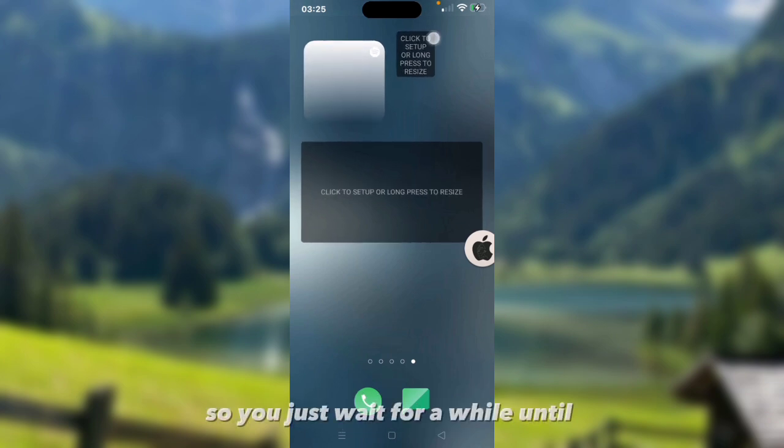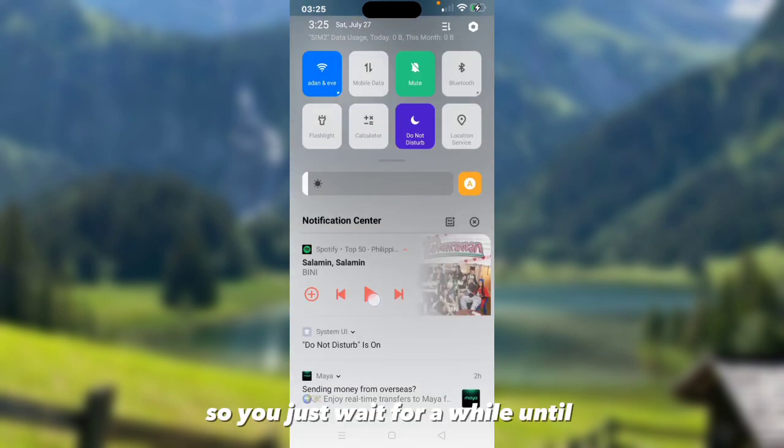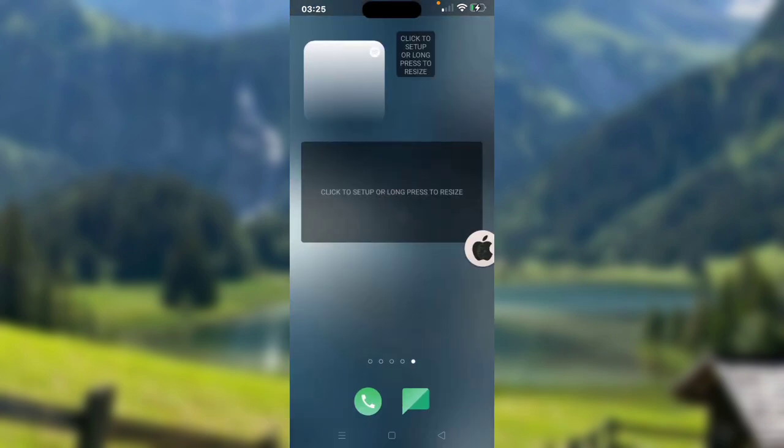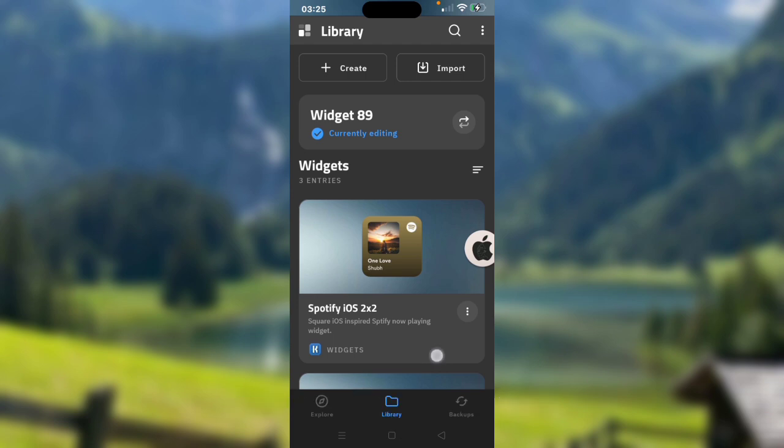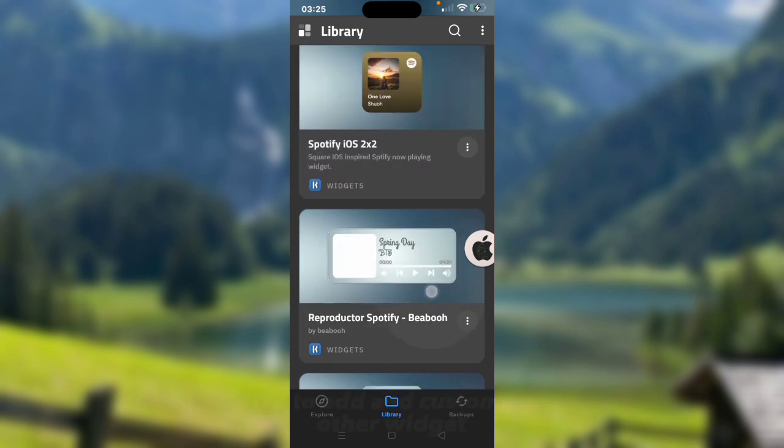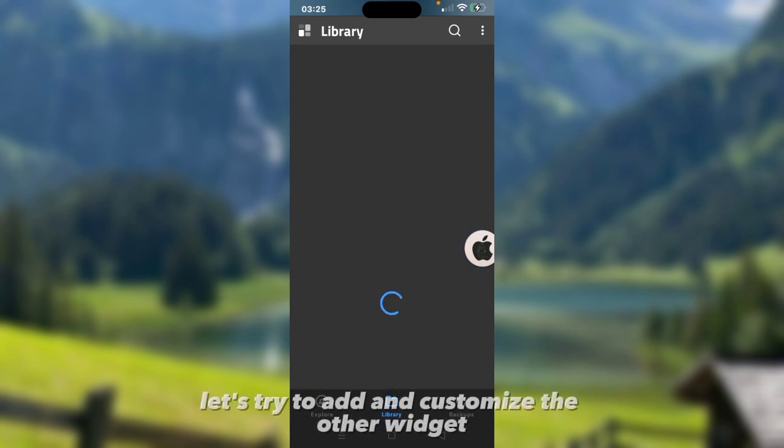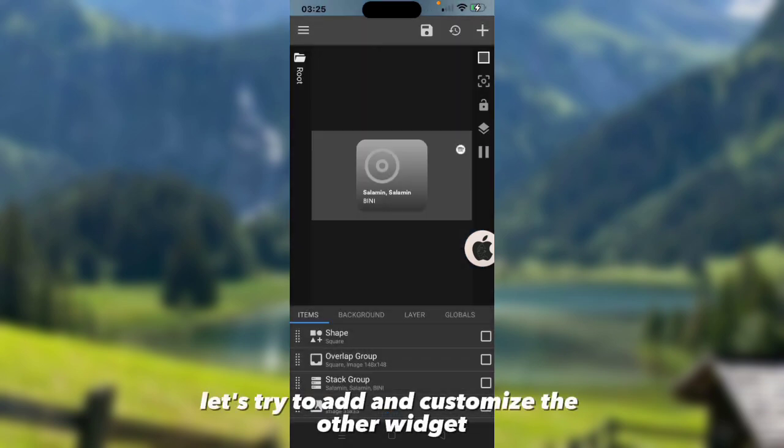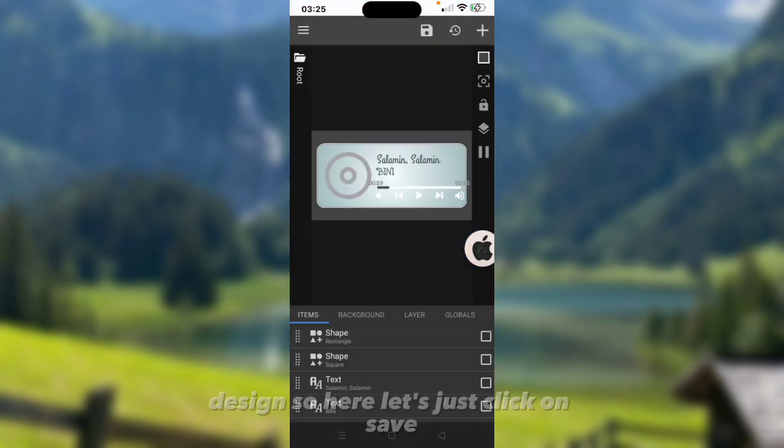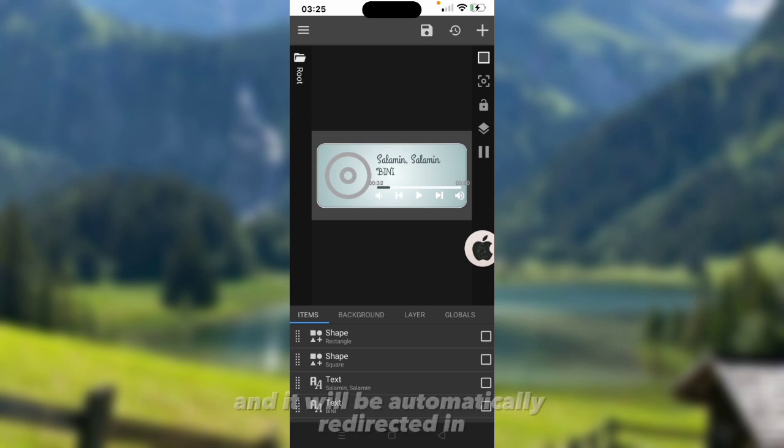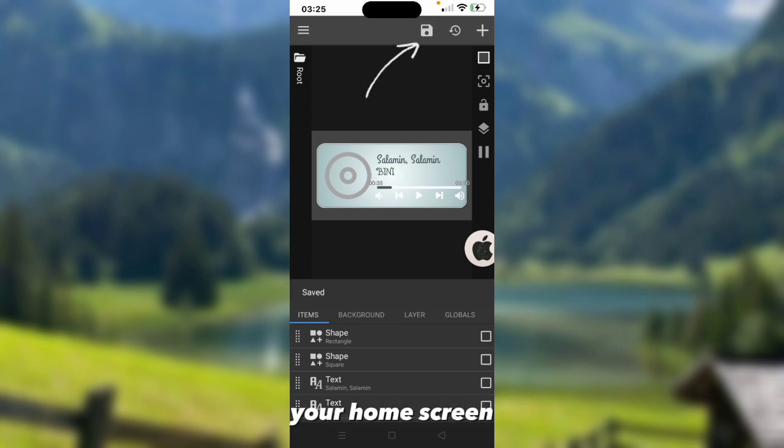Just wait for a while until the music would appear on your widget. Now this time, let's try to add and customize the other widget design. Let's just click on save and it will be automatically redirected to your home screen.